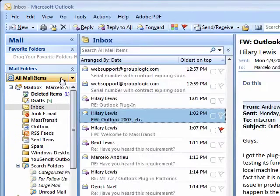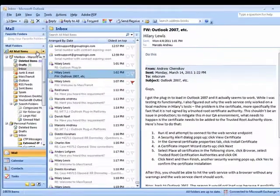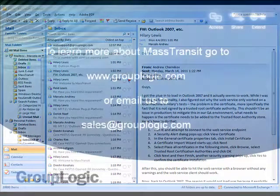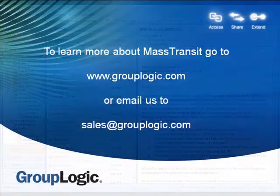To know more, or learn how to bring the power of Mass Transit to your organization, please go to grouplogic.com or send us an email. Thanks for watching.